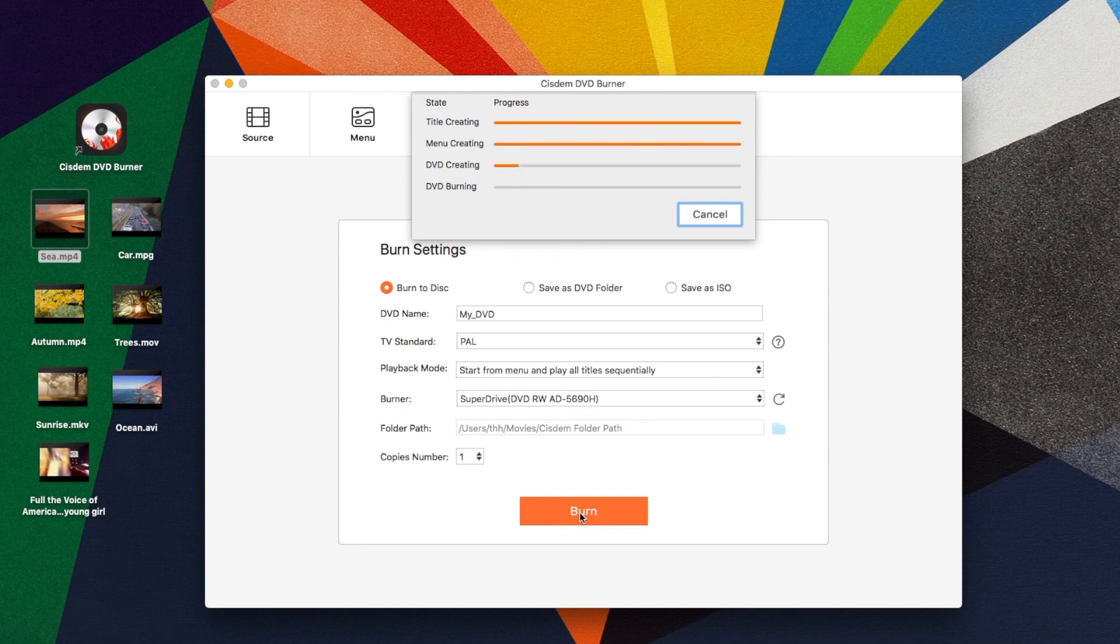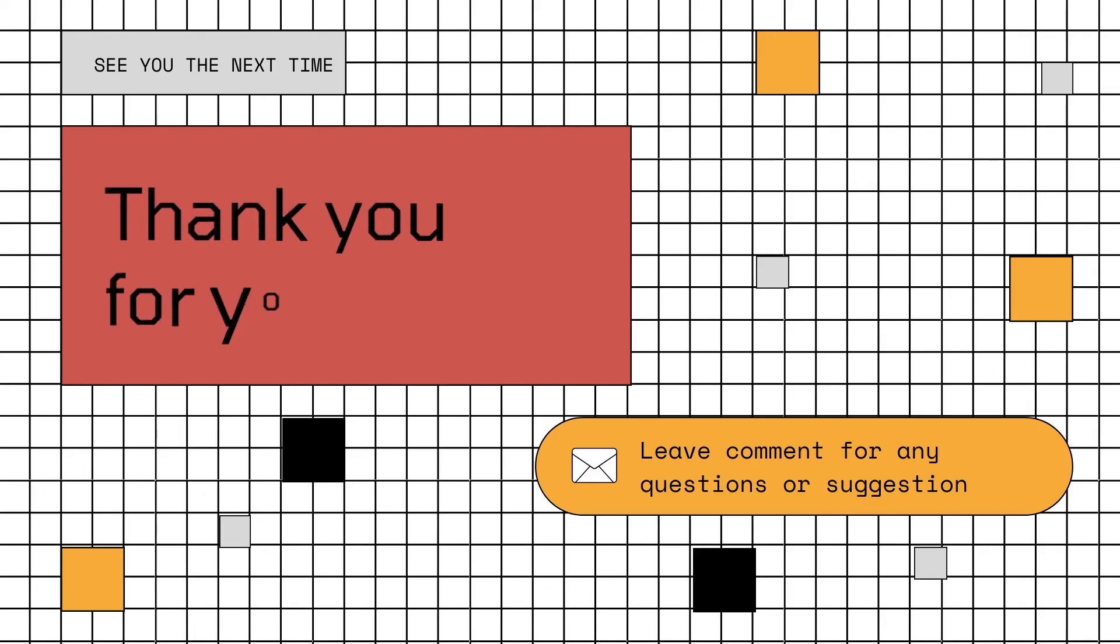Alright, guys. That's it for today's tutorial. Thanks so much. Bye.